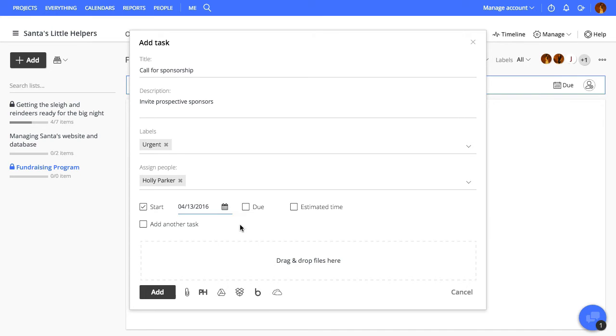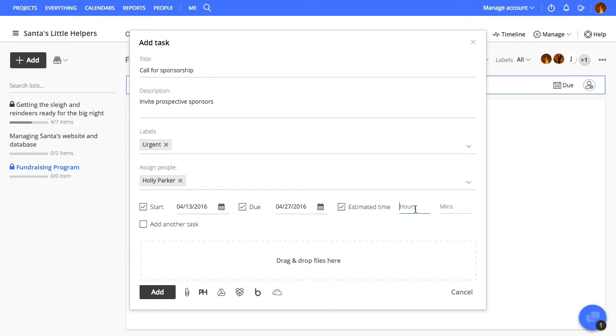Give it a start and end date and enter estimated hours. You can also attach files from your computer or from third-party sources.